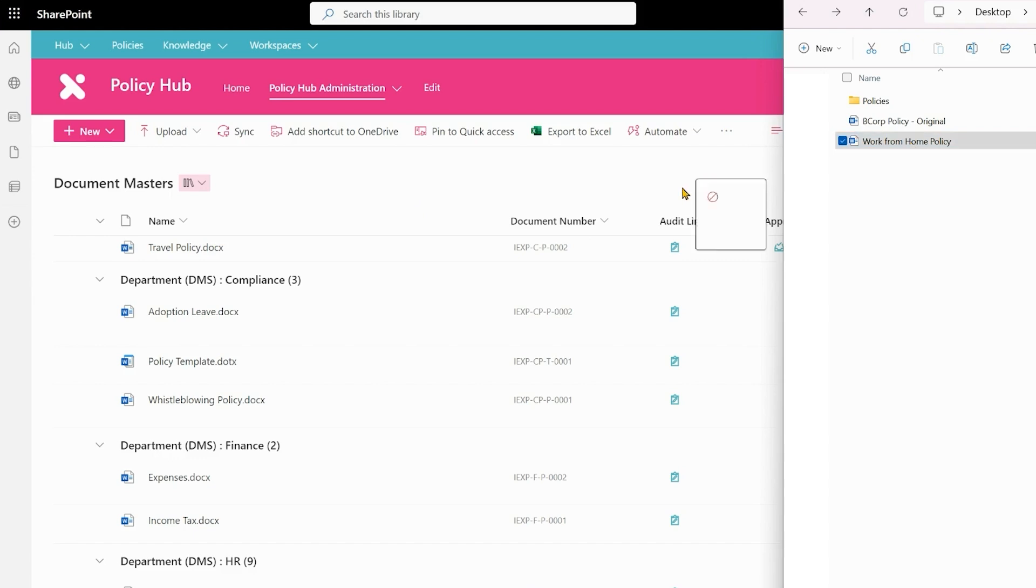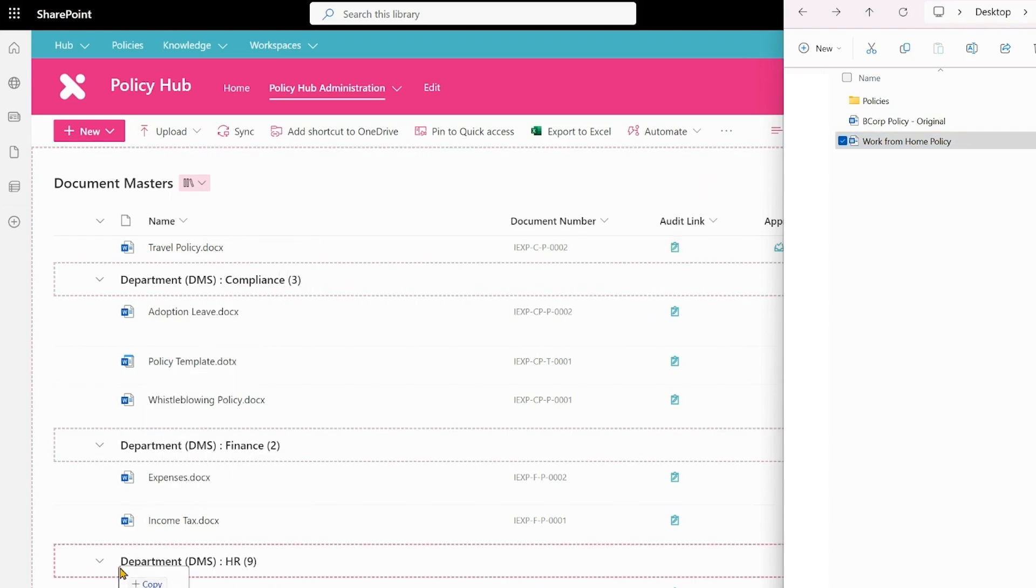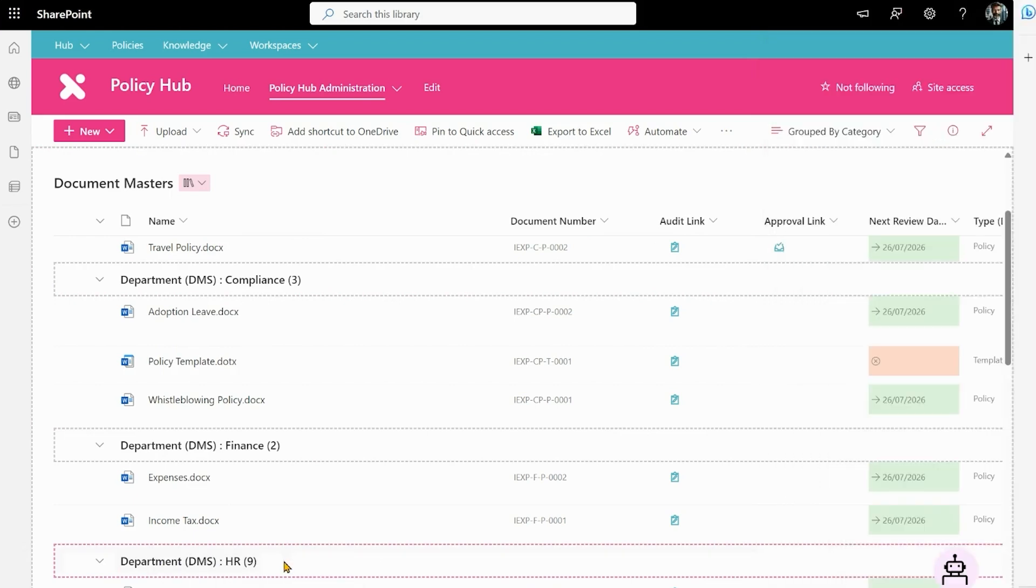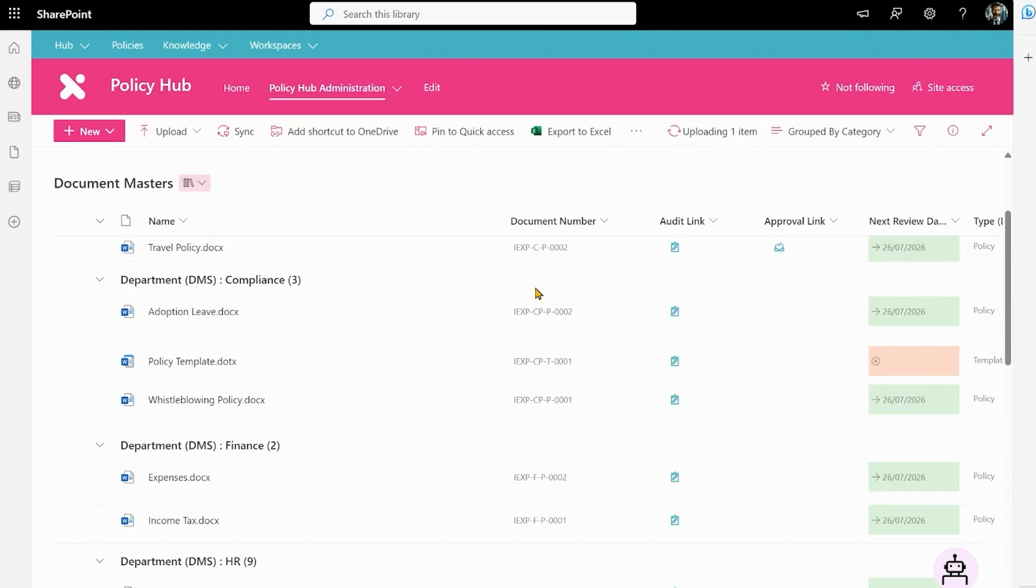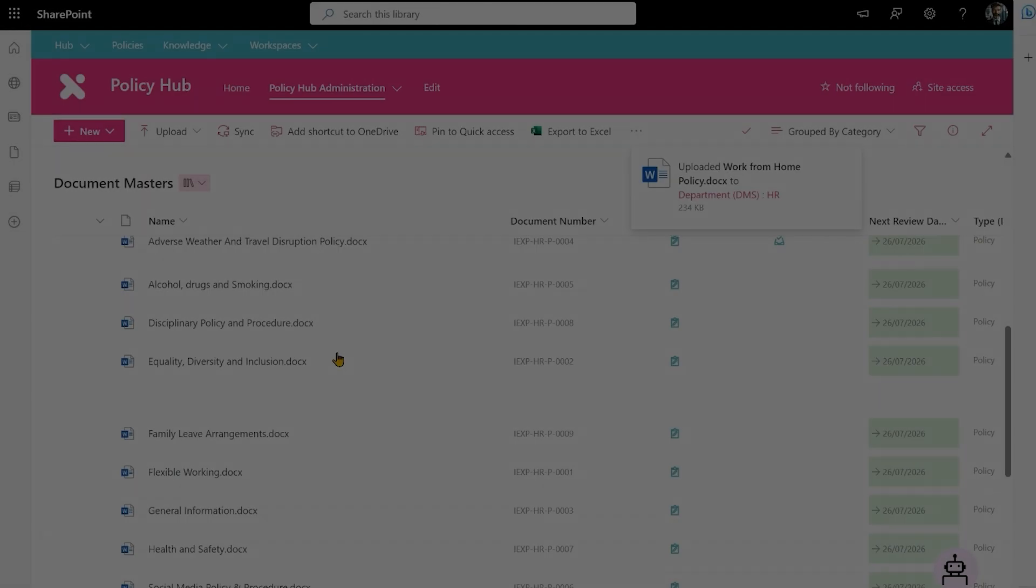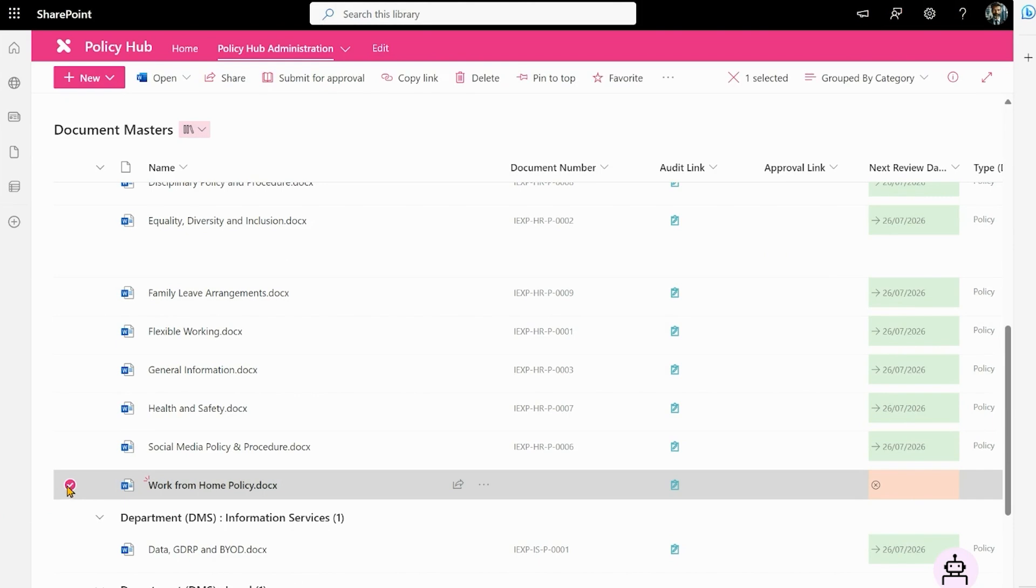So I can simply click on the policy and then drag it straight into SharePoint. The highlighted area will automatically apply the department metadata to this document. So let's do that and give that a second. As you can see it's now uploading. Now we can see our work from home policy is here.